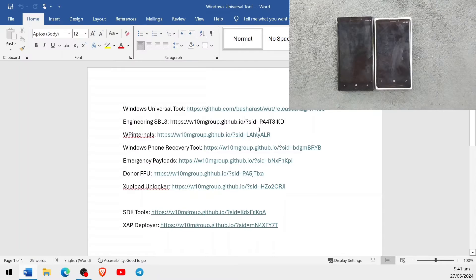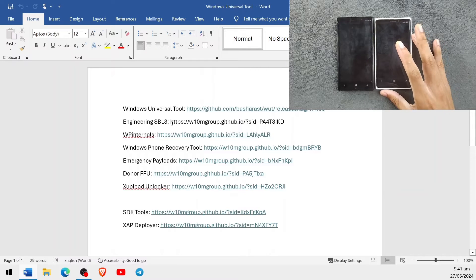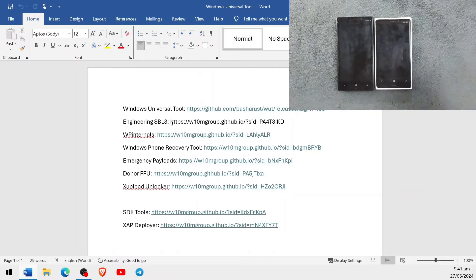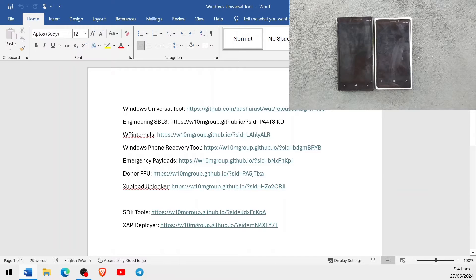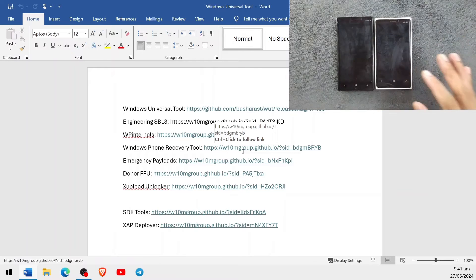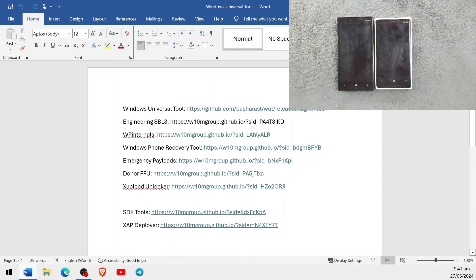Then we have to download the engineering SBL3 file, which is required for Windows Spec A devices. For Spec B devices they use a different file. We need the WP Internals tool to unlock the bootloader, and also to flash and download the stock FFU file. We need the Windows Device Recovery Tool, which comes with all the necessary drivers. We also need emergency payloads for both device types, a donor FFU, and X-Upload Unlocker to permanently unlock the bootloader.